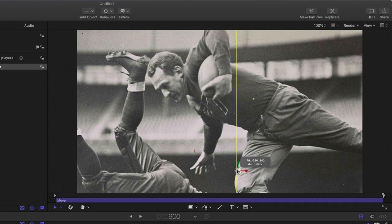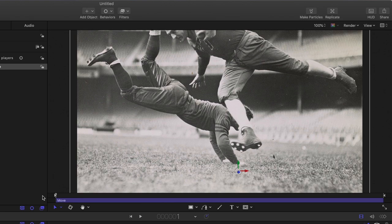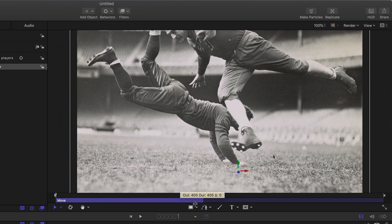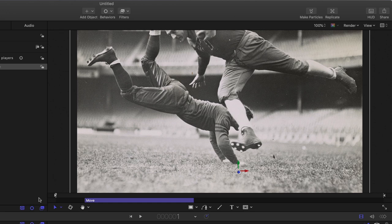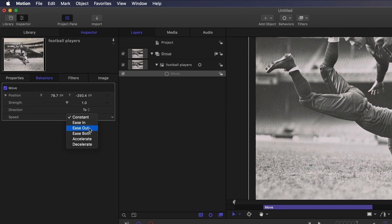If I scrub through the project, we can see that the photo now animates. But it takes the full 30 seconds to do so, so let's trim the Move behavior so it starts after a few seconds and doesn't last as long. In the Behaviors Inspector, let's also change the Speed from Constant to Ease Both for a smooth start and stop. And let's play that back.